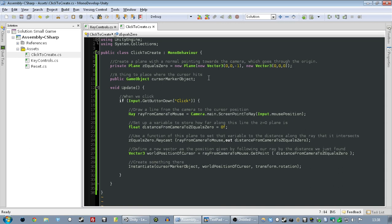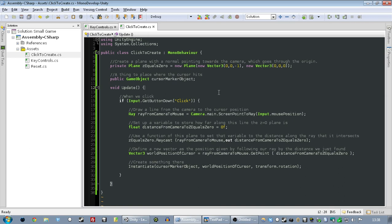And then, that's defining an object that is going to be created. And then, every frame, we check to see if we've clicked. If we have clicked, then we cast a ray from the camera to the mouse X and Y coordinates.